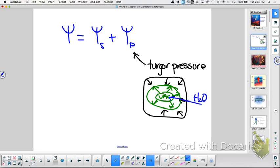Water flows from high to low water potential. Water must flow from the hypotonic into the hypertonic solution. But eventually, in plants — anything that has a cell wall — this is unique because the wall can push back.